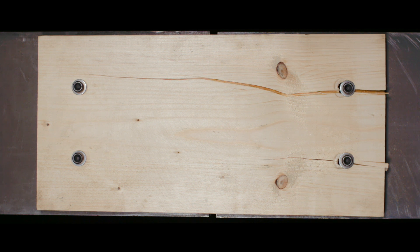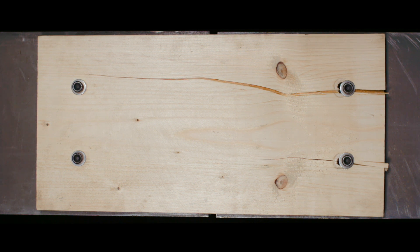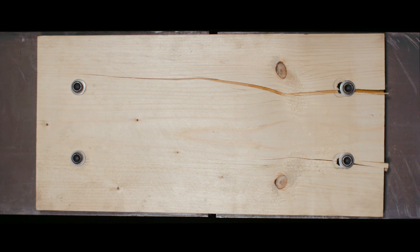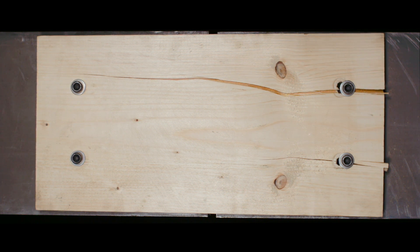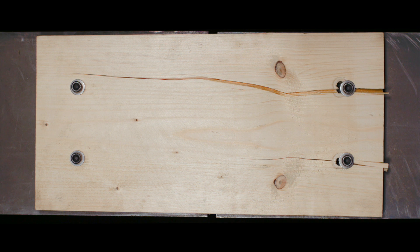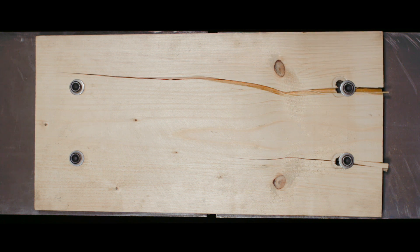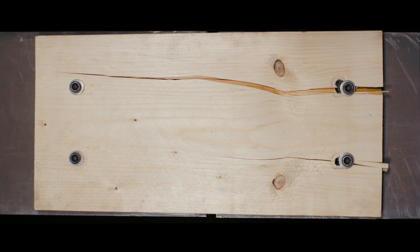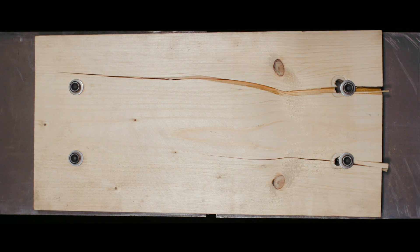The failure is brittle as expected and involves a clear splitting of the wood around one bolt and a row shape failure around the other.